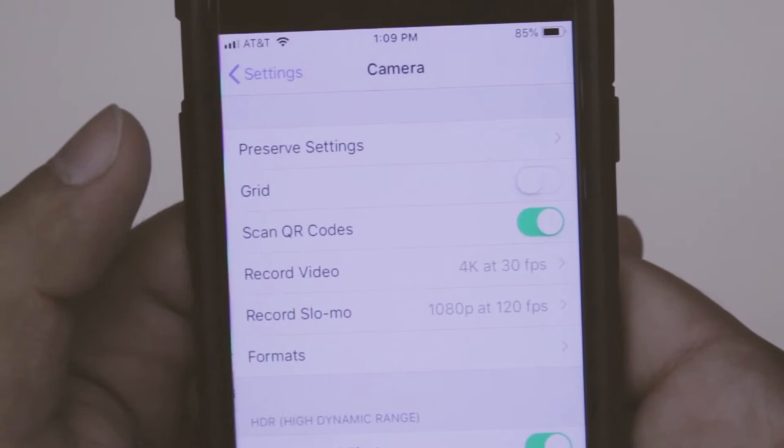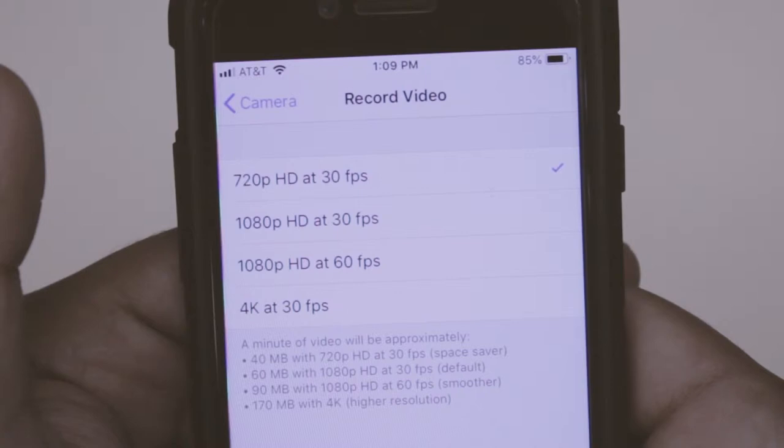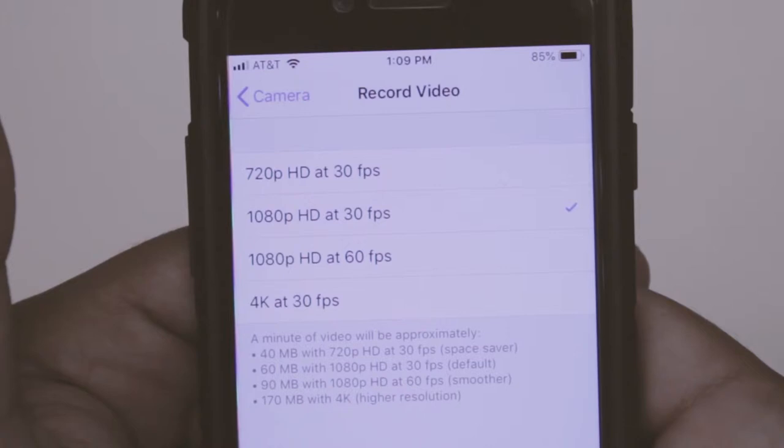The first is 720p at 30 frames per second, which is good if you want to film a lot and it's going to be the smallest file size. Then there's 1080p at 30 frames per second, and that's pretty much the standard. Keep in mind it'll be a bigger file size than 720p.